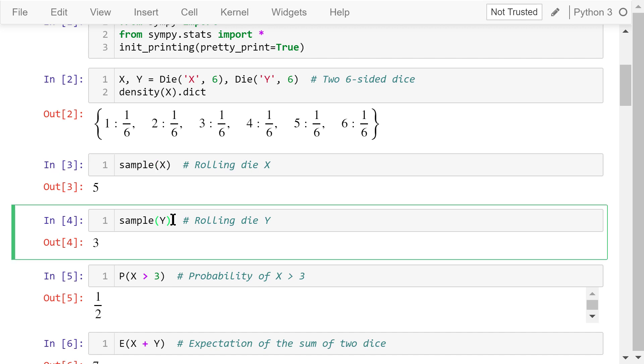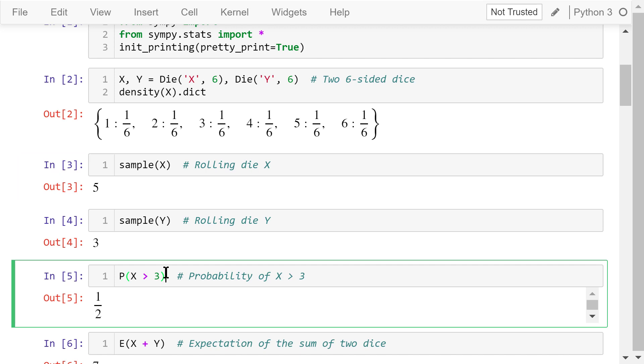The capital letter P is the probability function. The probability that x's value is greater than 3 is a half or 50%. It can be either greater than 3 or less than or equal to 3 with equal probability.